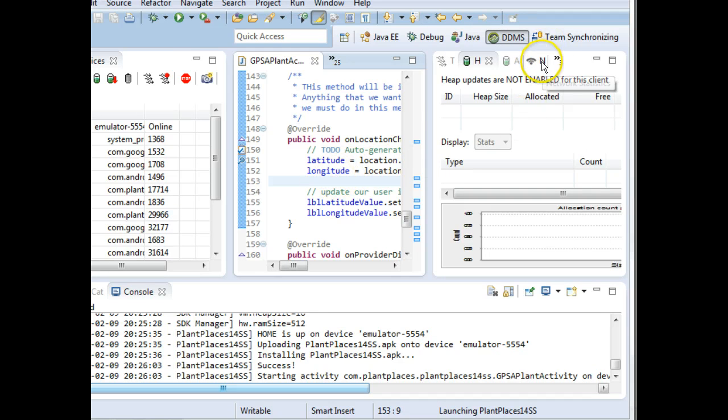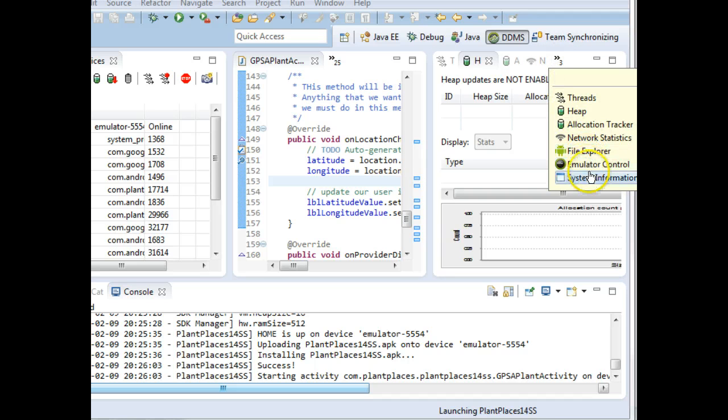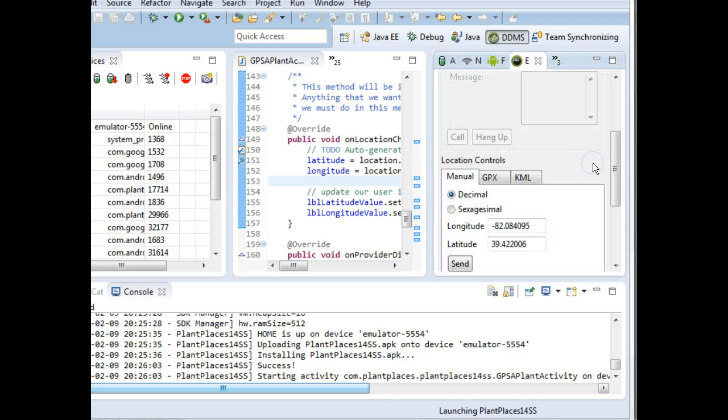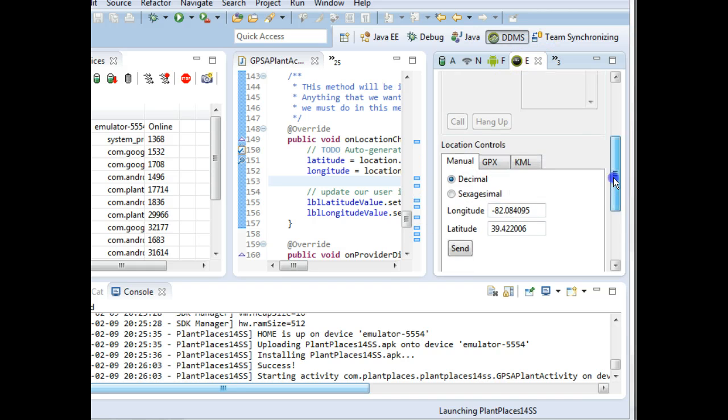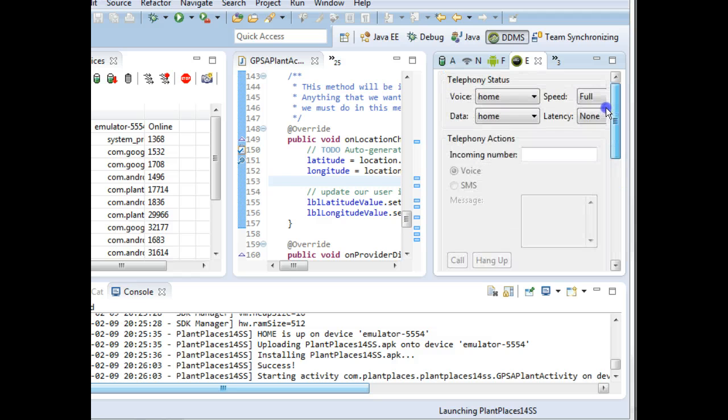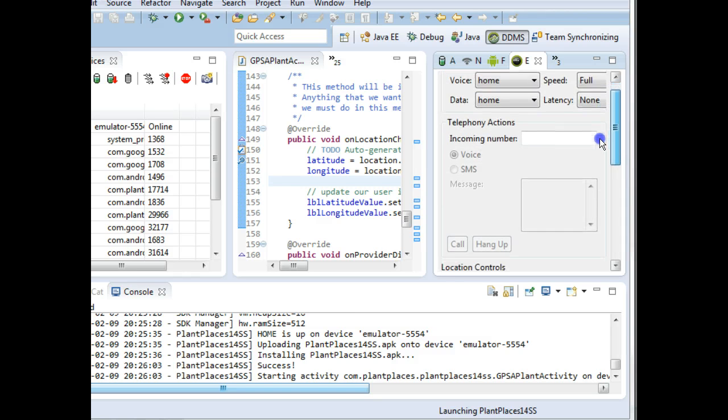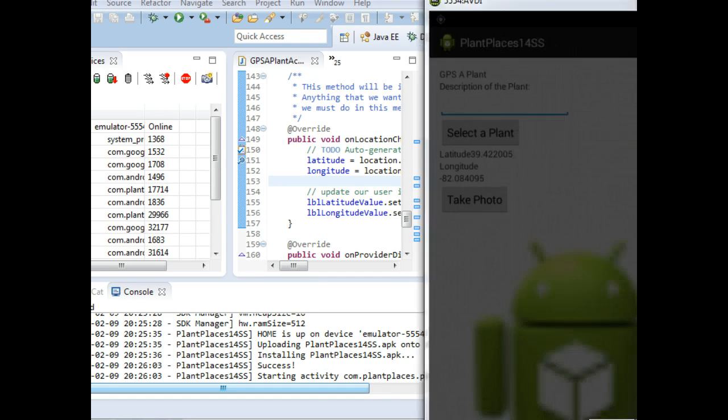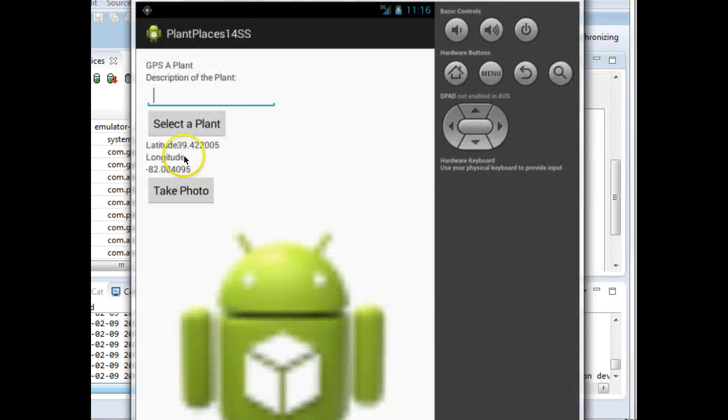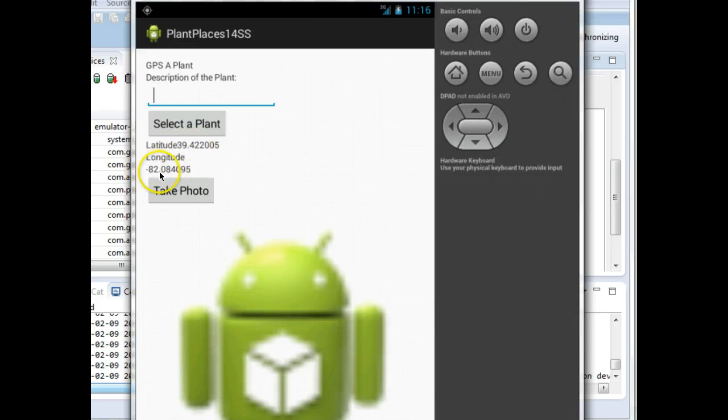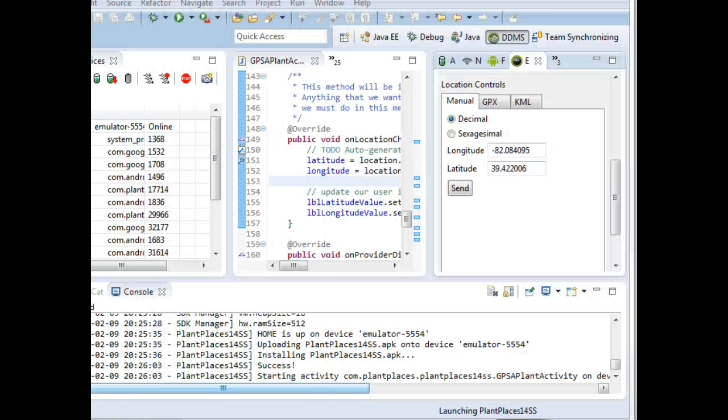If I click on Emulator Control, you'll see right over here on the right, on Emulator Control, there's a place where I can send in location information. I can do some other things like telephony, but location, I can send in GPS information. Now it's set to 39.42 and minus 82.08, which is roughly Cincinnati's GPS location.